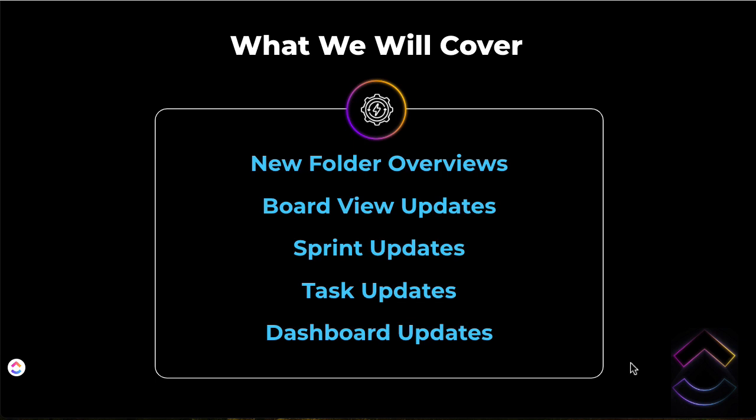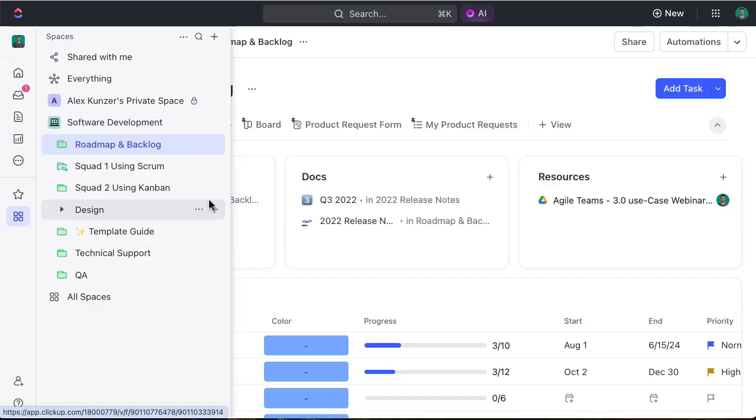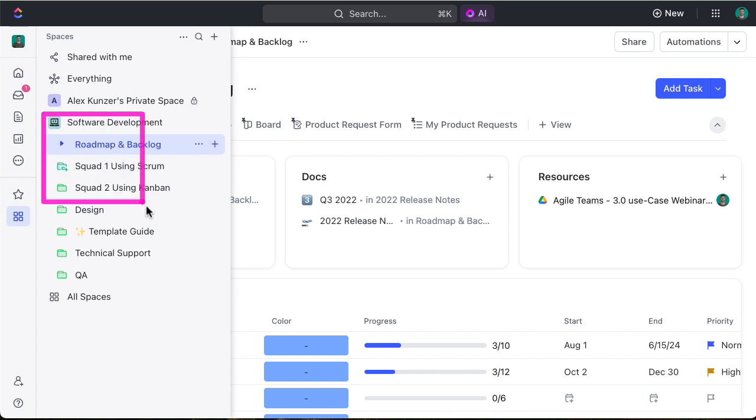The five elements for today's discussion are: first, new folder overviews or location overviews; then we'll explore Kanban board view and its updates; next we'll dive into sprints and how they become more flexible and nimble to meet your team's needs; fourth, we'll uncover task updates so you can see more information readily available; and finally we'll wrap up with dashboard updates or business intelligence capabilities within the tool.